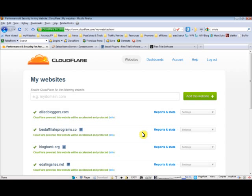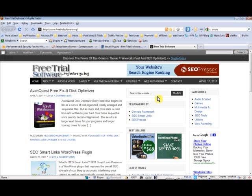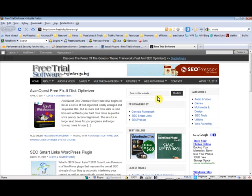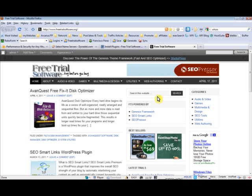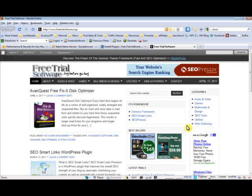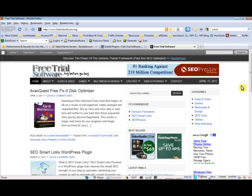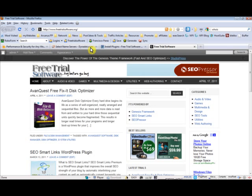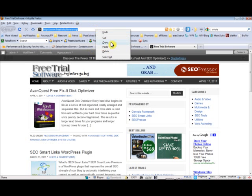So here we go. I'm going to transfer this website that I'm currently hosting at Bluehost. It's called Free Trial Software. I'm going to use Cloudflare to speed this website up. So I'll just go and copy the URL.